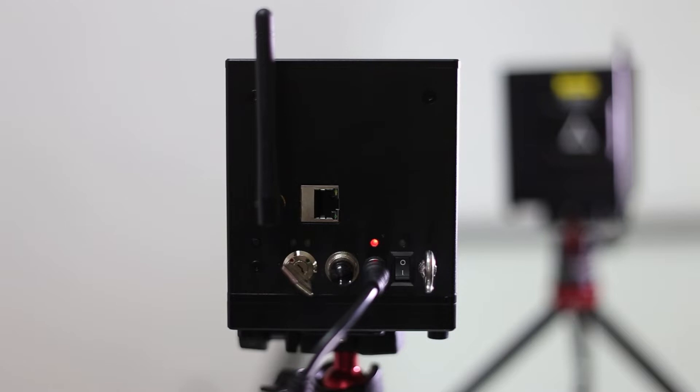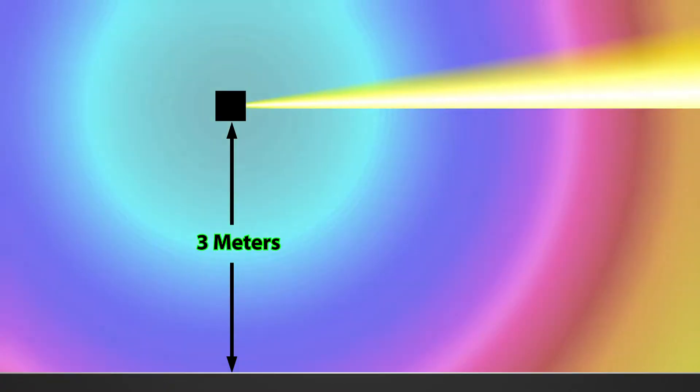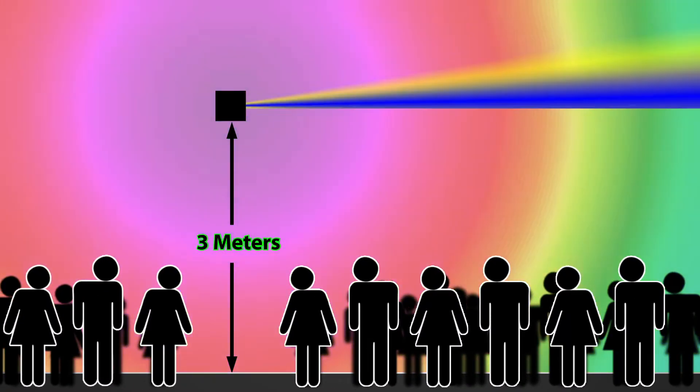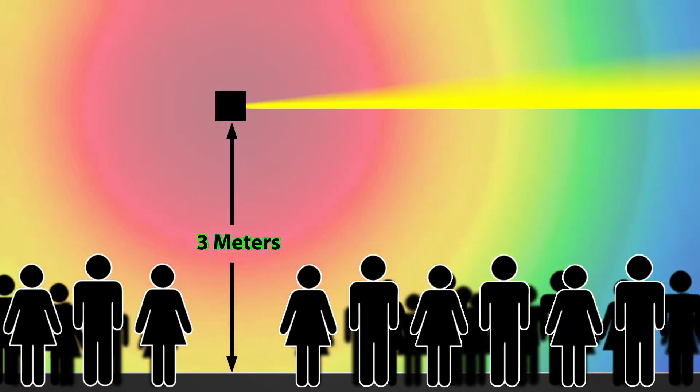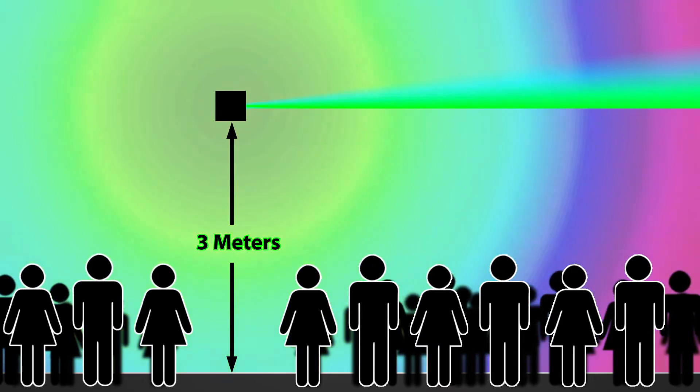The charging status LED will be red if the battery is charging and green if it's fully charged. Install the laser at a height of 3 meters or 10 feet above anywhere people may be present.